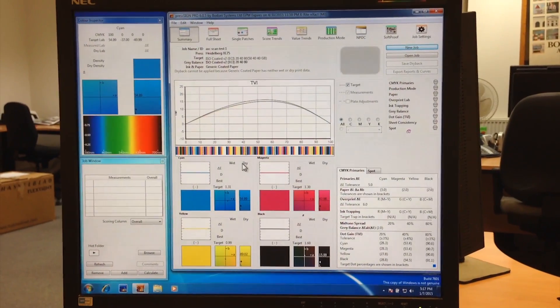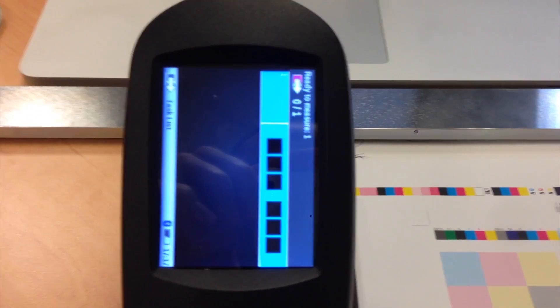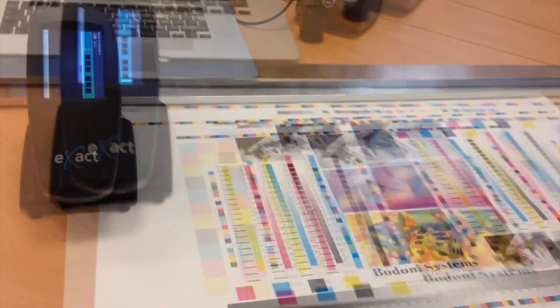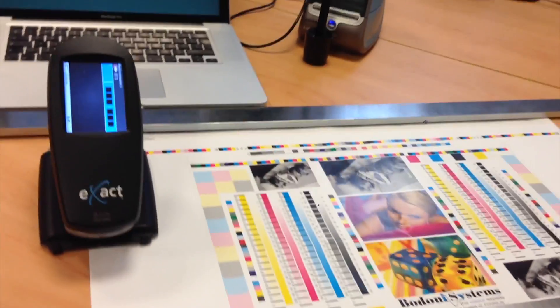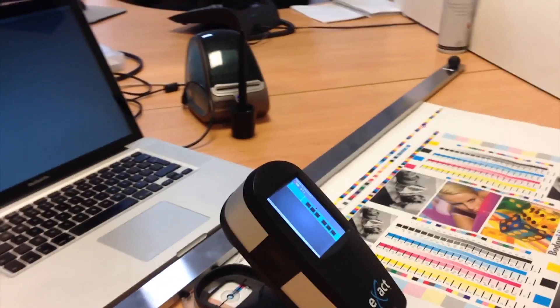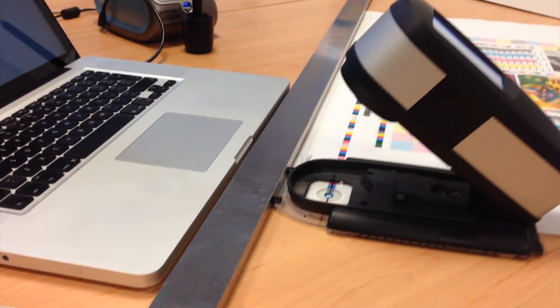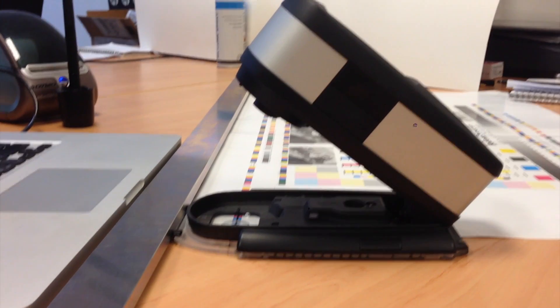Here you can see us using the X-Act in scanning mode with the guide ruler supplied by X-Rite. I recommend this if you are reading long color bars.